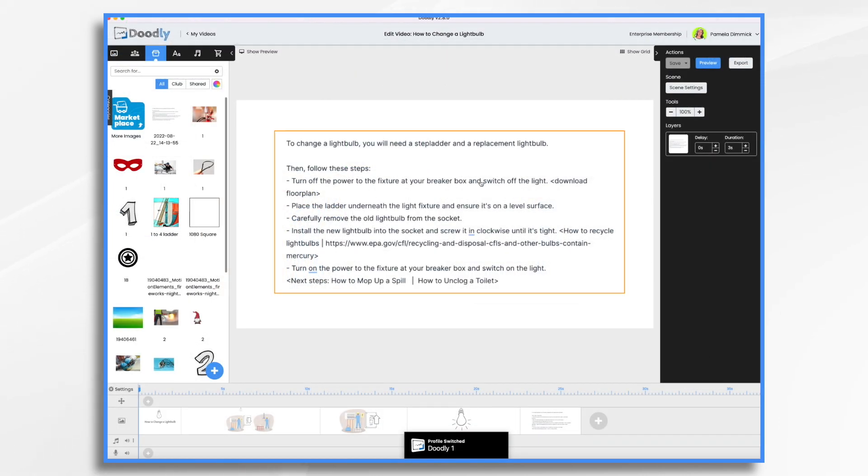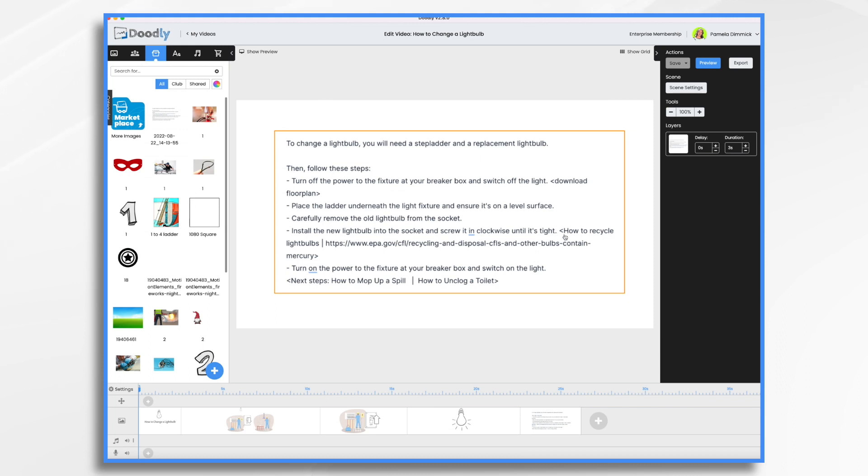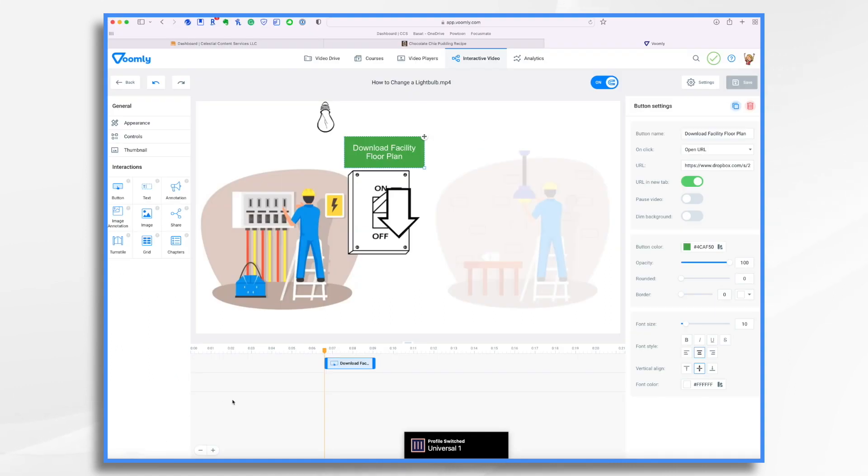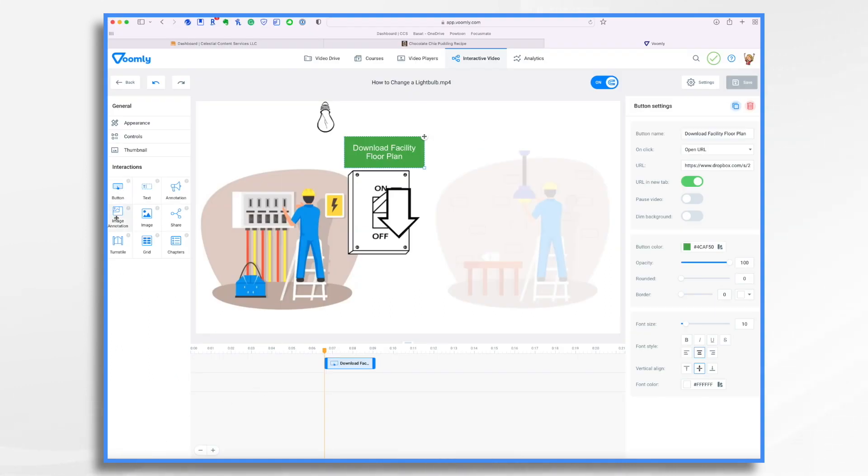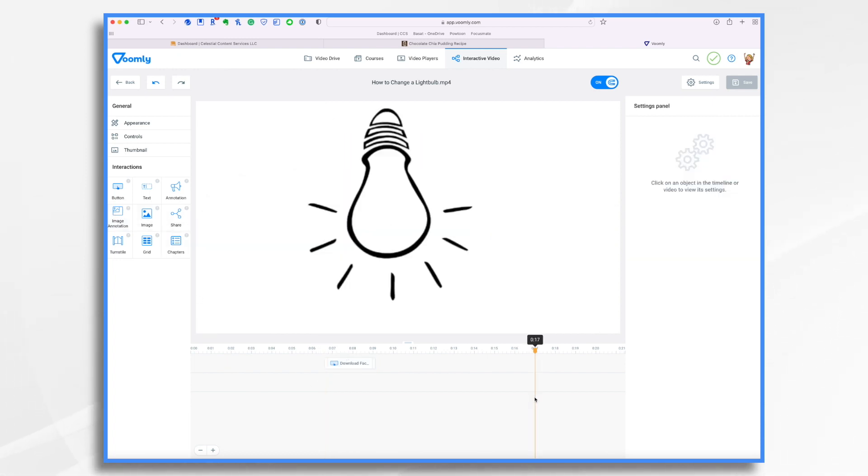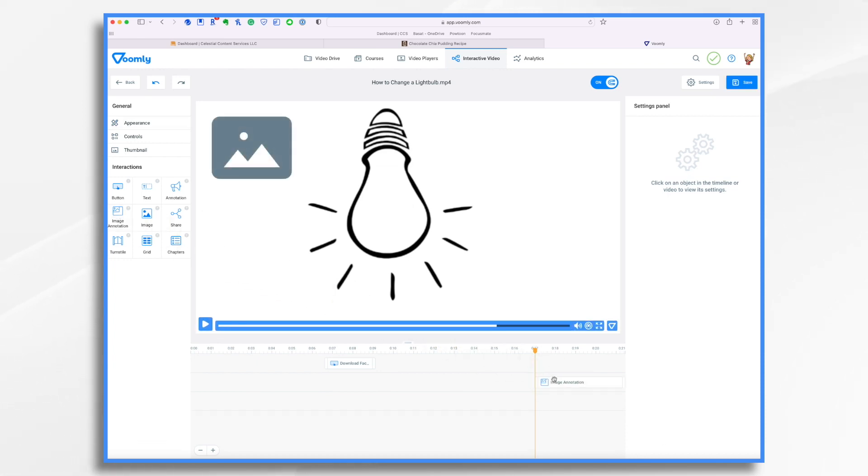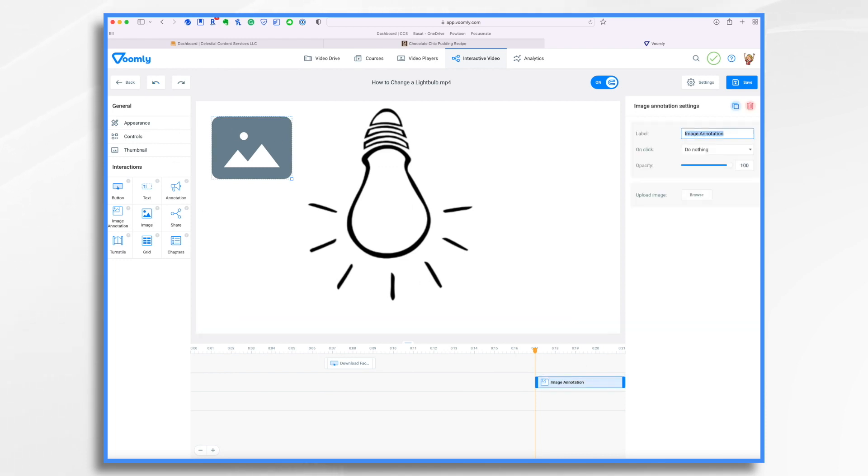Now let's look back at our little script. And then down here after installing the new light bulb into the socket, they need to figure out how to recycle and dispose of these light bulbs. So I want to send them to this link here. So how am I going to do that? First, we go back to Voomly. You could make it an image annotation this time. So let's do that. Let's go ahead and find out our position. Maybe right in here. We could do an image annotation. Just drag it in. And you get this little image. We're going to call it EPA how to recycle bulbs. This is just for our own use that doesn't actually display.